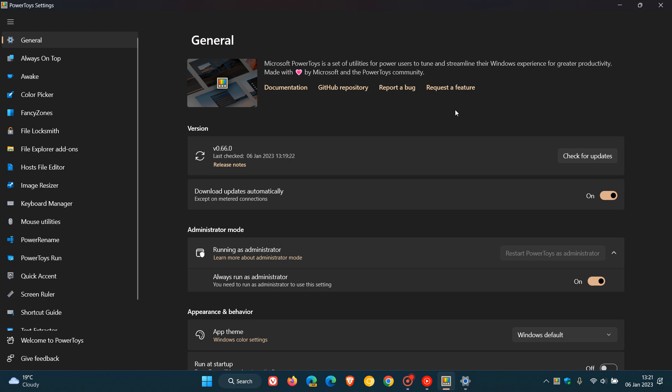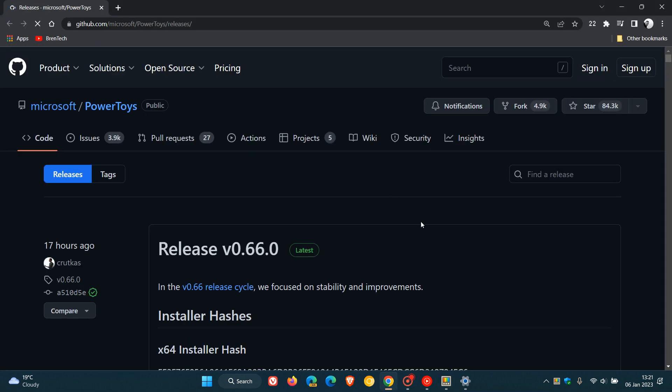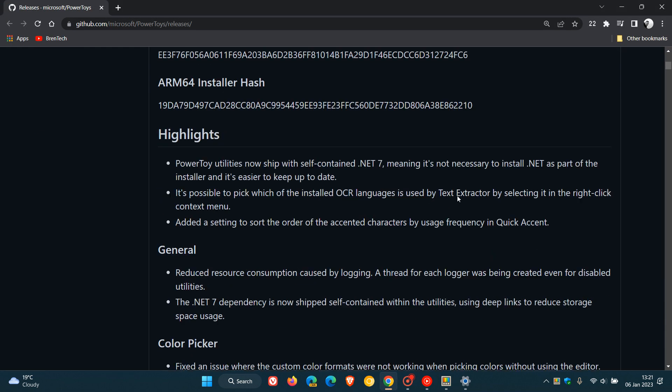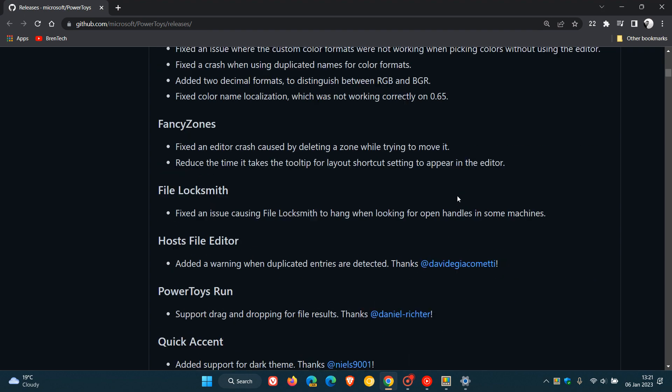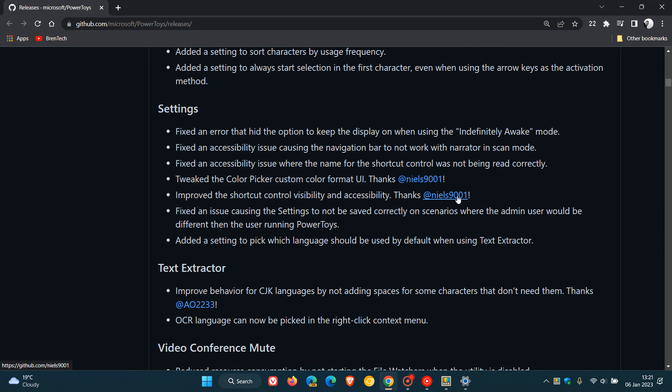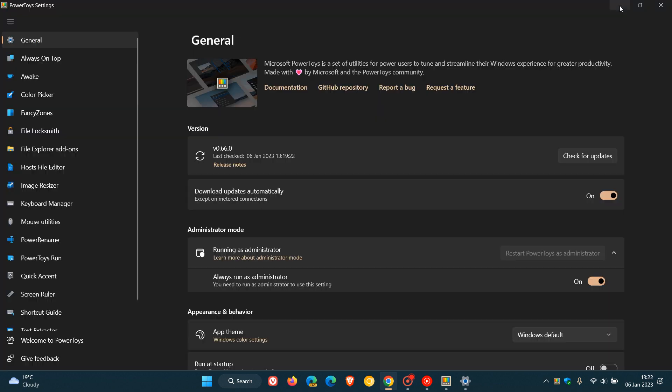And you can download PowerToys from the GitHub page, which you can access by just clicking on Release Notes if you are using the app, which, by the way, will also give you access to a more in-depth look at the change log for this latest version. And you can also get PowerToys through the Microsoft Store if you are interested.